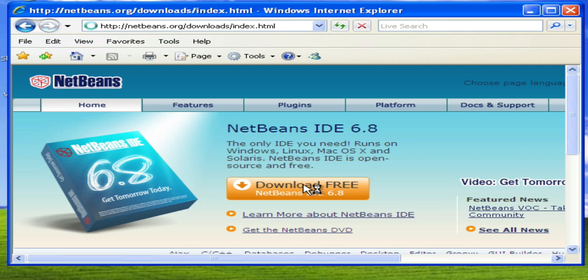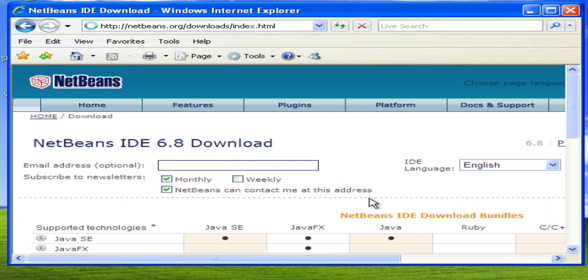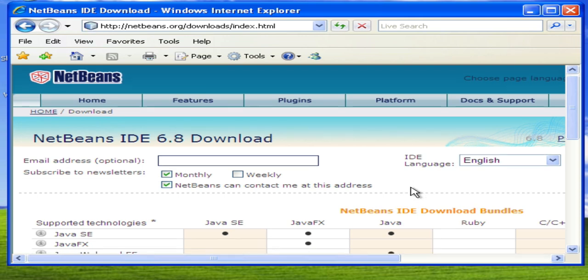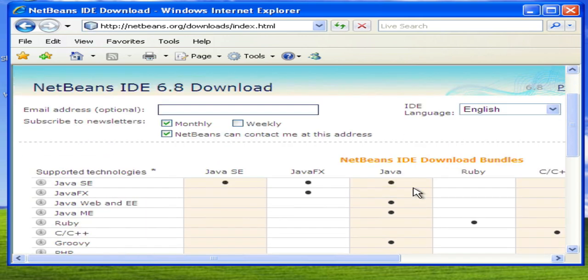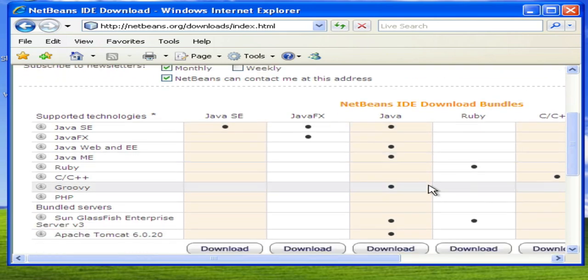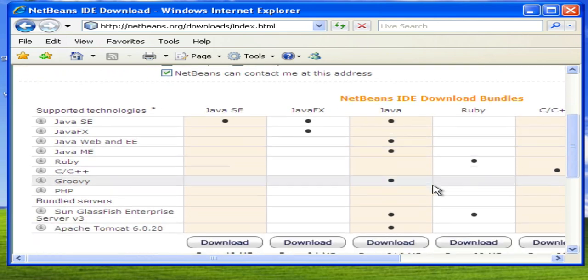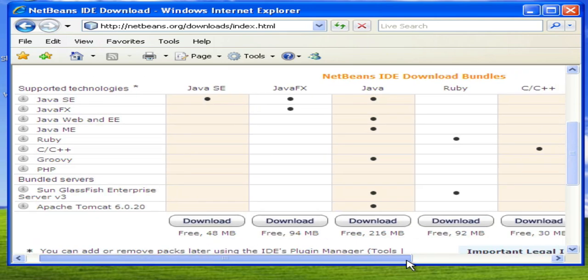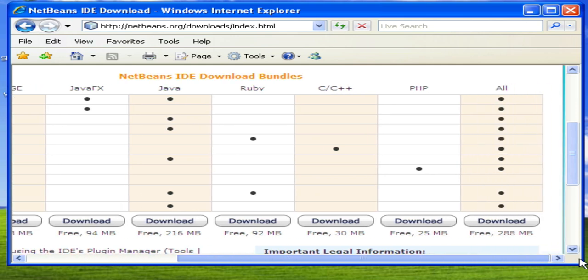This is all written in Java, works on multiple platforms, works on Linux variants as well as the Macintosh and the Windows platforms. Now there are various ways of downloading the IDE, basically based on what type of environment you're going to be programming in. You can see all of the Java variants as well, but they also have Ruby, C, C++, PHP, or all.